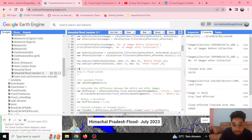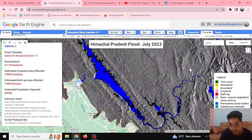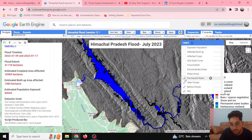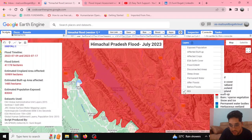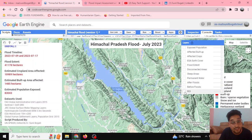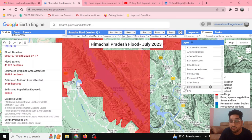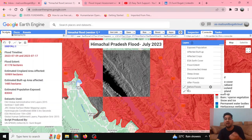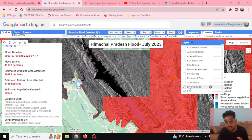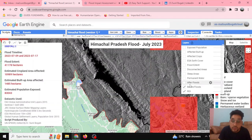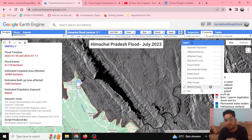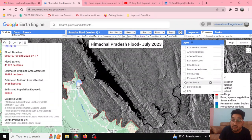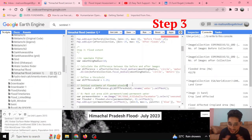This code adds the before-collection and after-collection layers, visible in the layer tab. Up to now we have defined the region of interest and the before-flood image collections — a mosaic is generated from 21 elements — and the after-flood image collection. Now let's go to Step 3: flood extent — how much area is being affected by the flood.